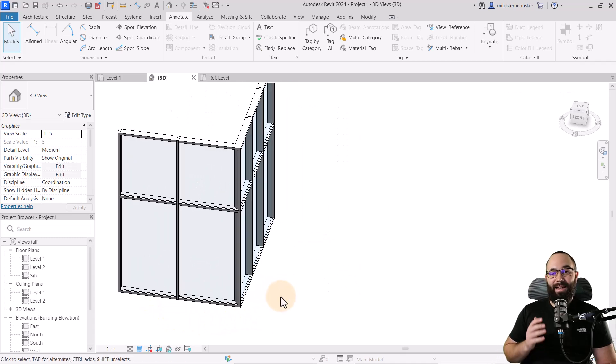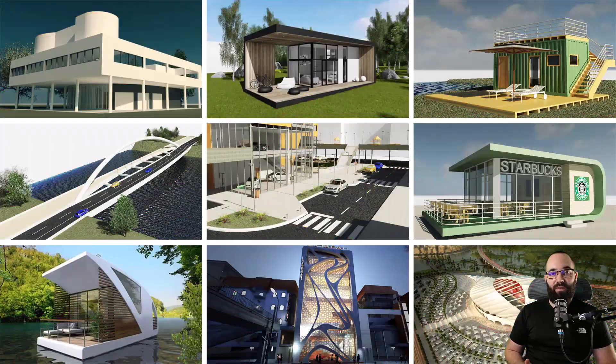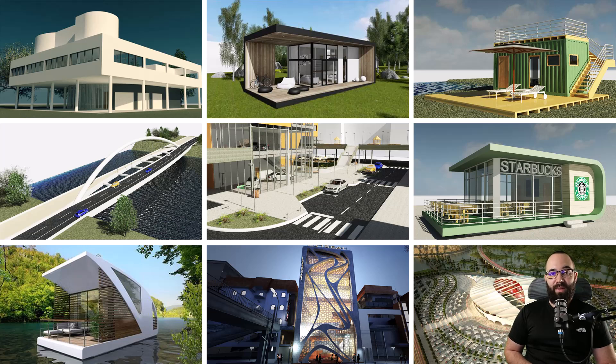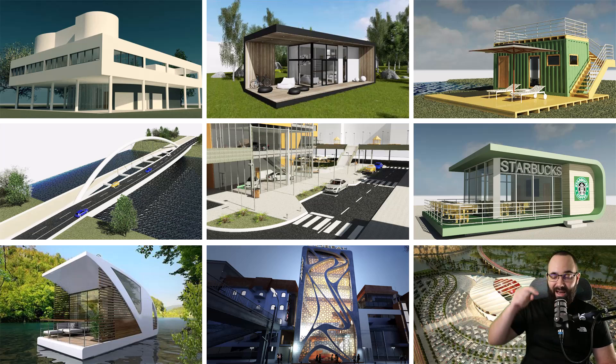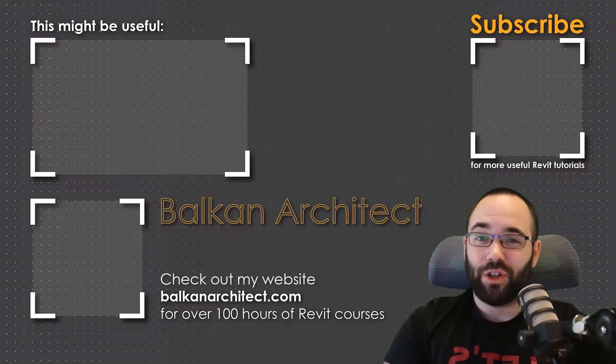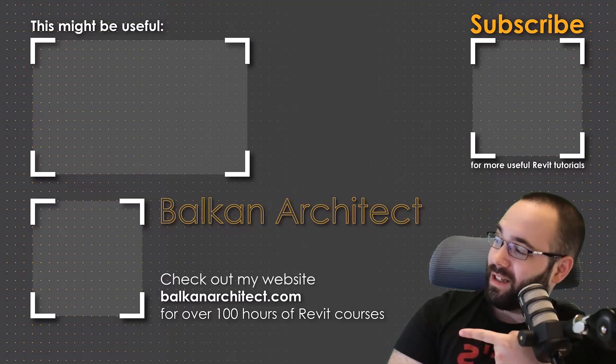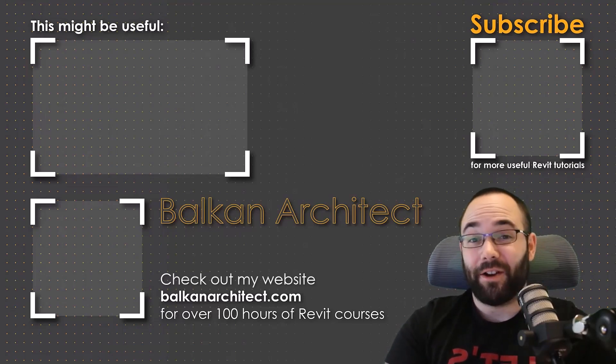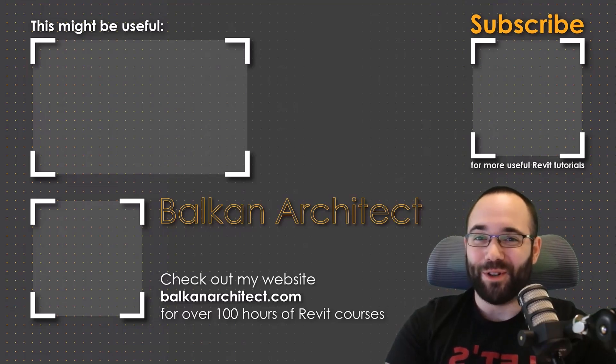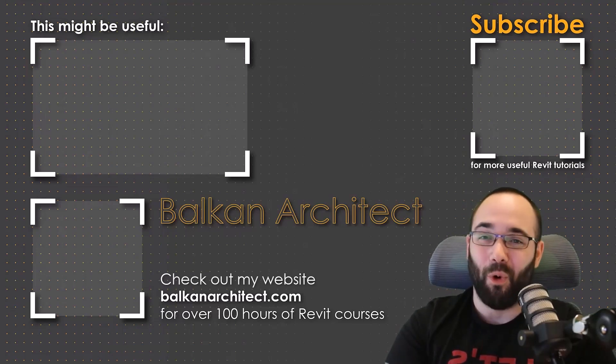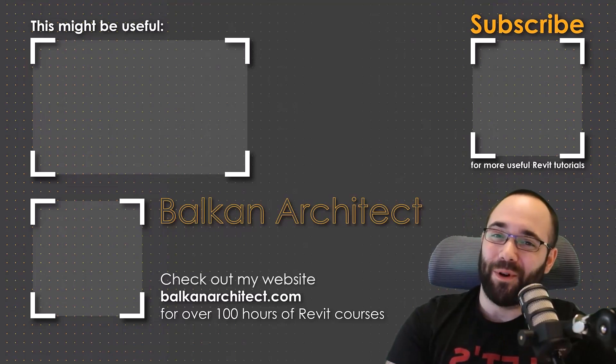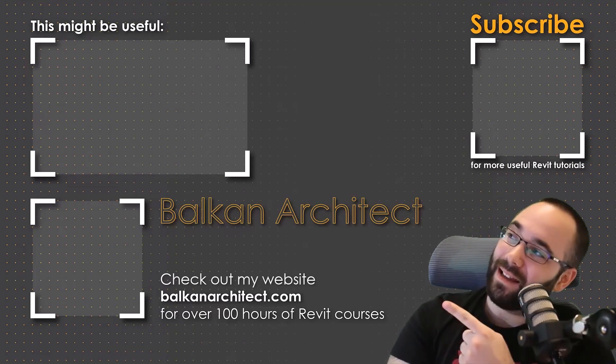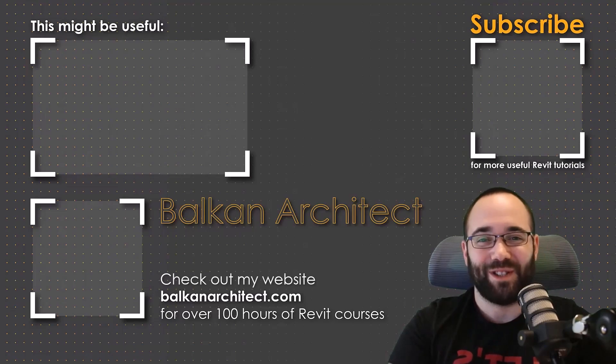Now, if you want to get access to all of my Revit project files, this file included and the rest of my project files, you can find all of that on my Patreon page, which I'm going to link up in the cards above and in the description of this video. Thank you for watching guys. Make sure to check out my website BalkanArchitect.com for more Revit courses. There I have over 120 hours of content and I'm adding more each week. Make sure to subscribe for more videos.